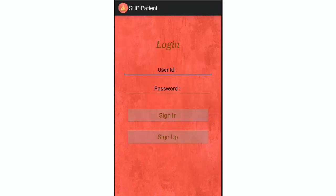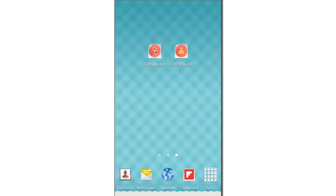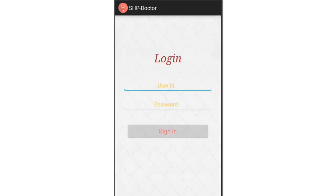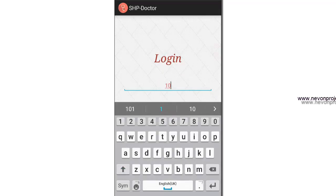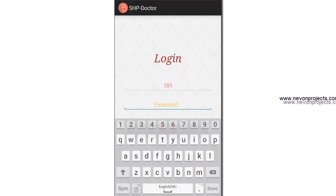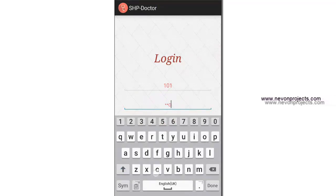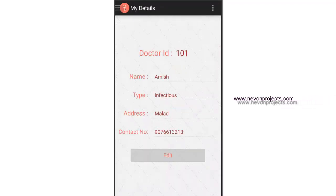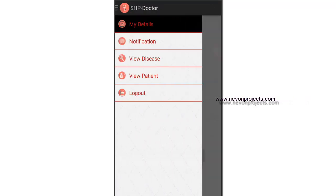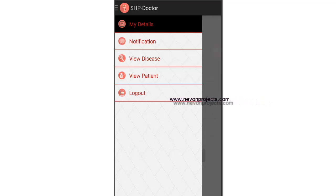Now let's see the doctor's module. The doctor is registered on the admin side, so here you just enter the login details. The doctor has four modules as well: My Details, Notification, View Disease, and View Patient.